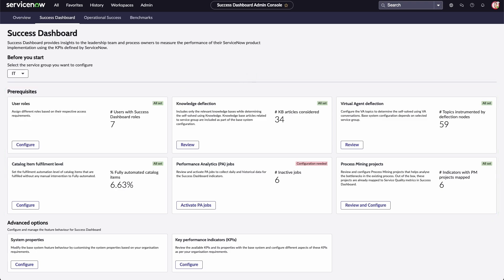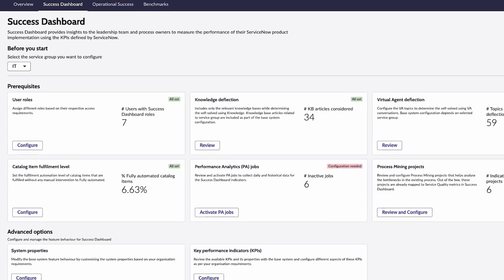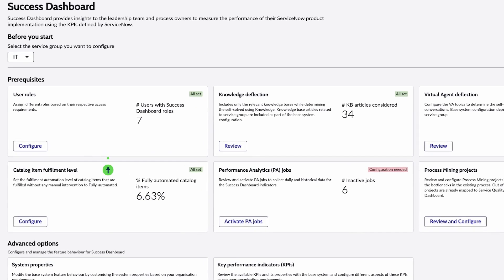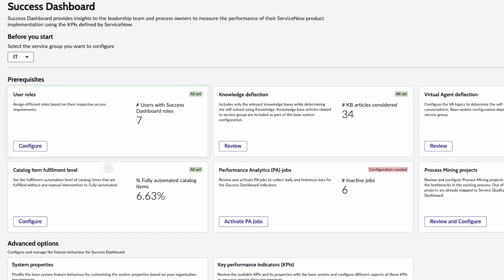These cover user roles, knowledge deflection, virtual agent deflection, catalog item fulfillment level, and performance analytics jobs. User roles provide information about roles assigned to users, as well as which roles are best suited for individuals in the organization.